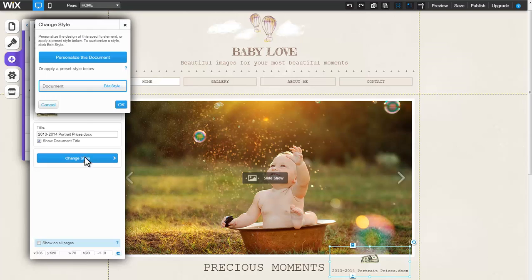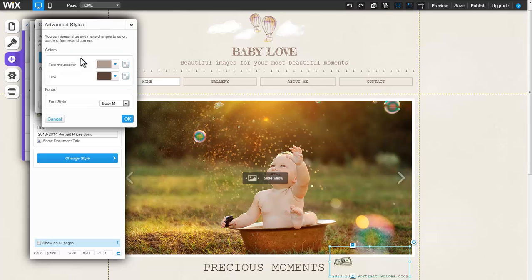Click Change Style. Here you can select the preset style or click Personalize as Document to customize the design of your element.